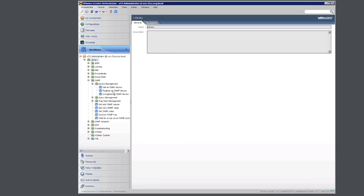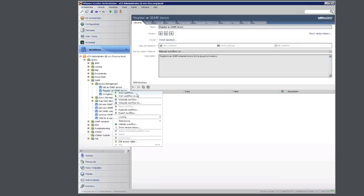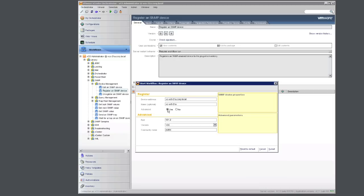We're going to run the workflow called Register an SNMP Device. You'll specify the host name of your vCenter server, and click on Advanced where you can specify additional information. Here we're going to specify the port to be 4000, to match the configurations of our vCenter server. Click Submit.